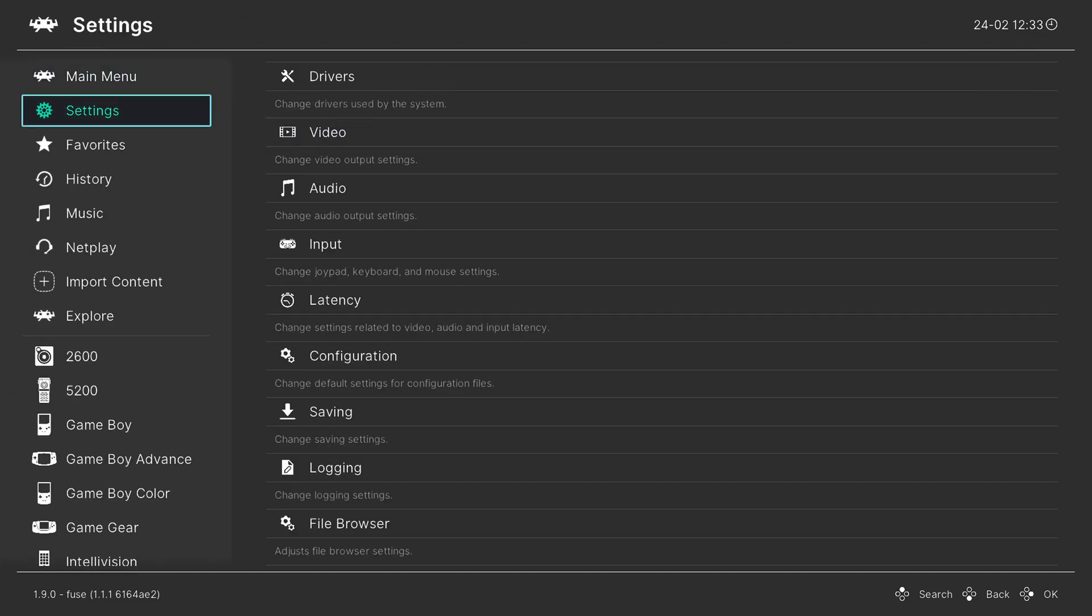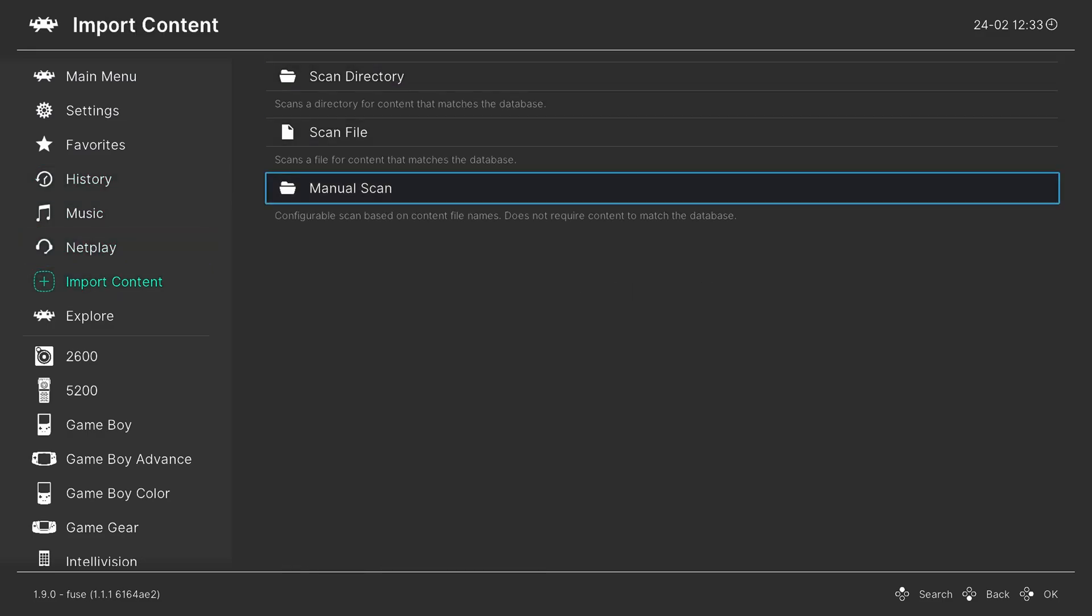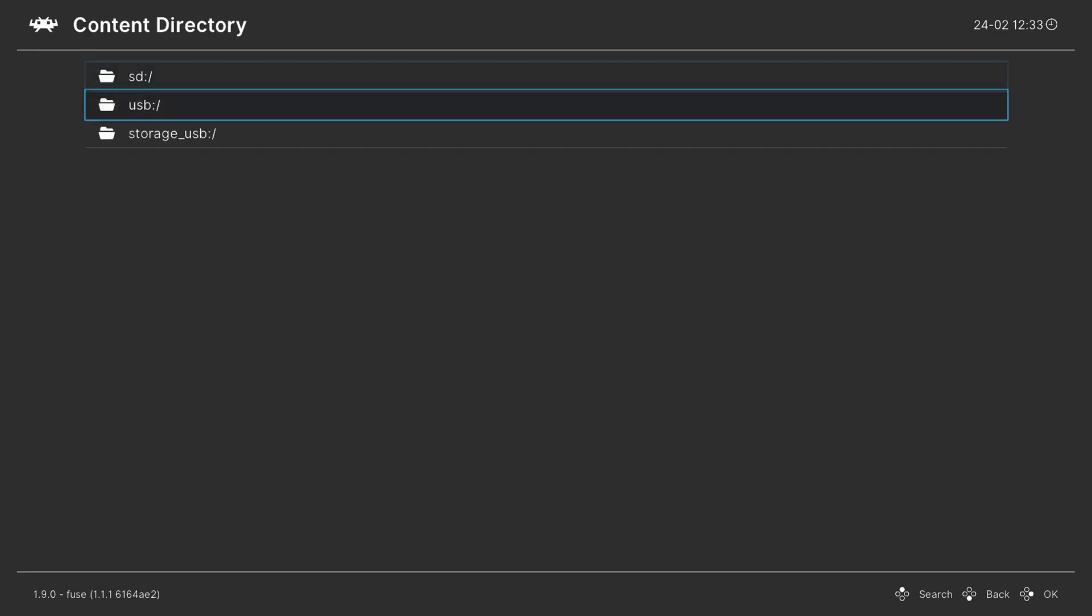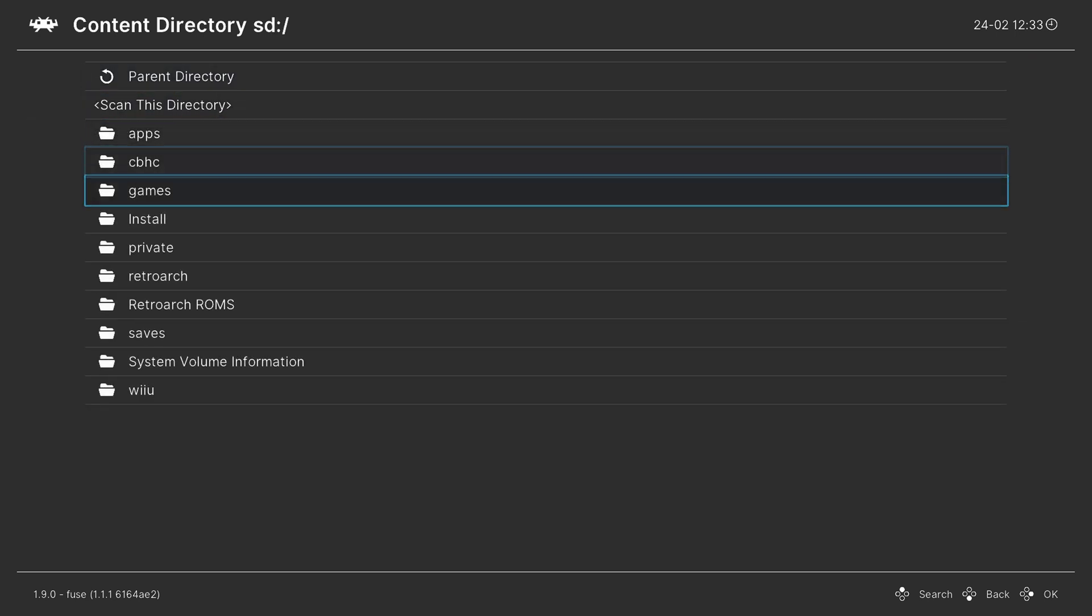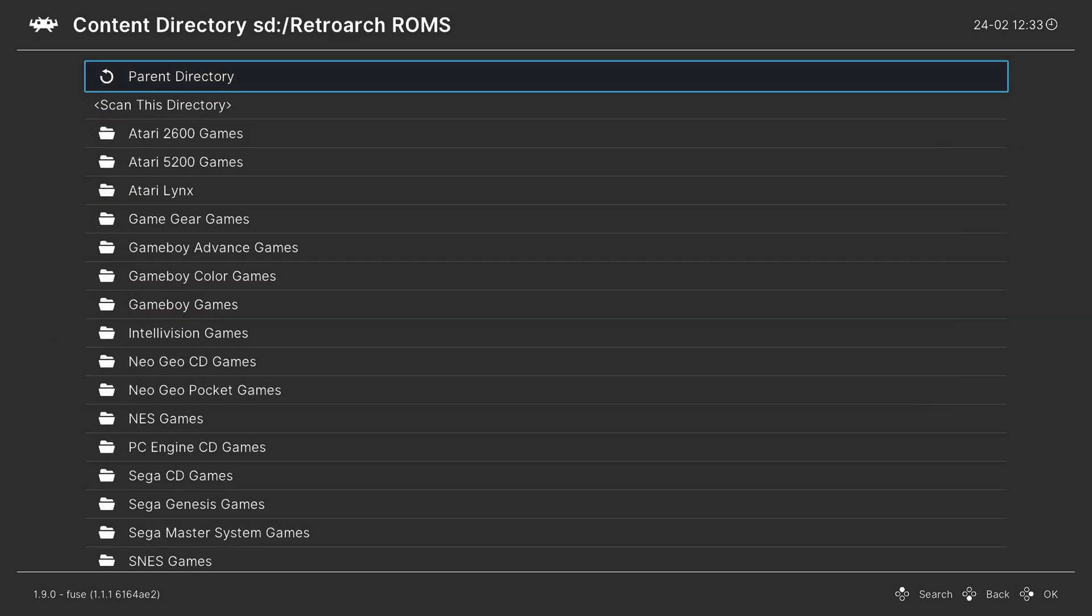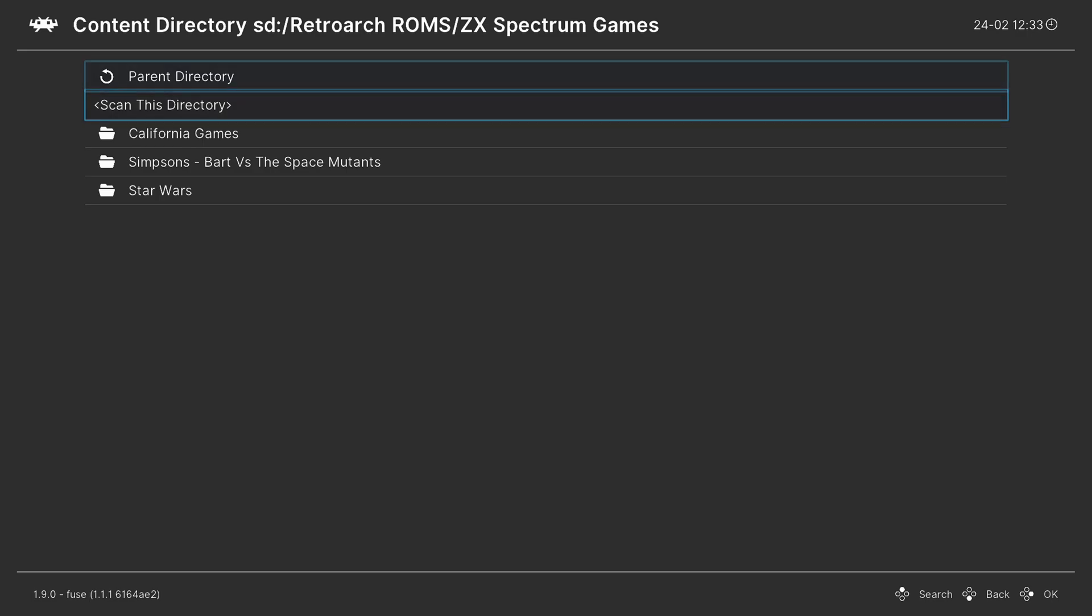And over on the left is an Import Content tab. Now from here, go down to Manual Scan. Content Directory, choose that ZX Spectrum games folder. So again, for me, SD card, RetroArch ROMs, ZX Spectrum. And then tell it to scan this directory. System Name, we're going to go up on the D-pad until we find Sinclair. And we're going to choose ZX Spectrum.